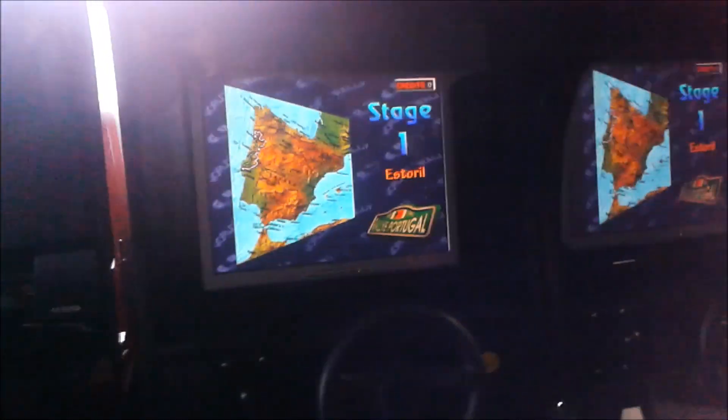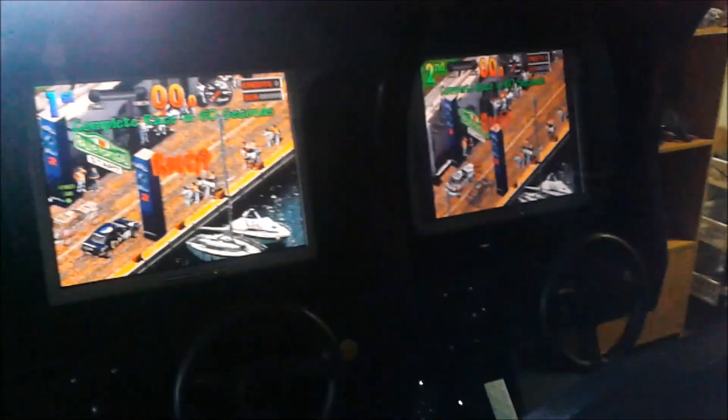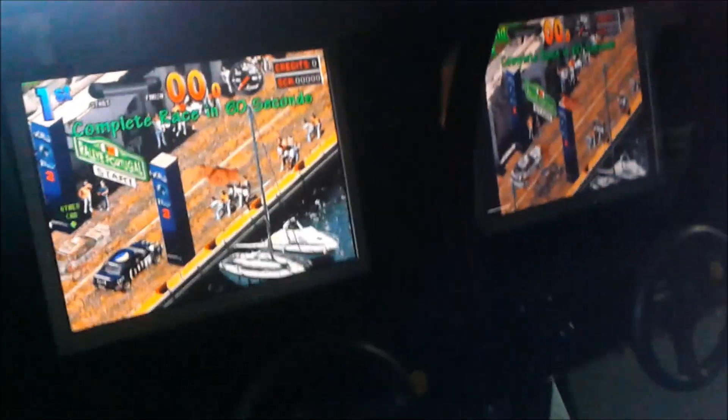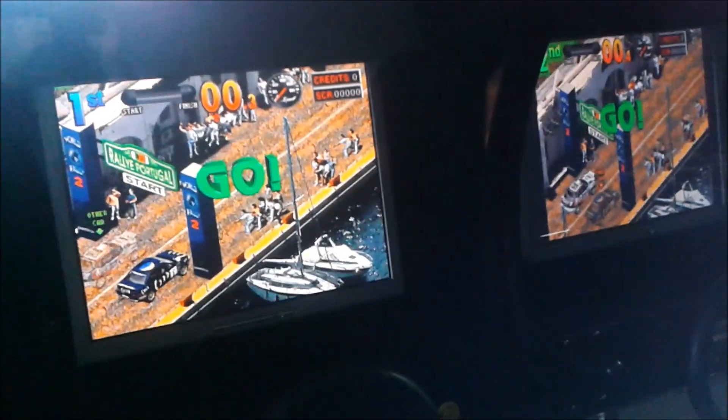So if you have any questions about these boards, just leave them in the comments below and I'll help you out if you need. Three, two, one, go!